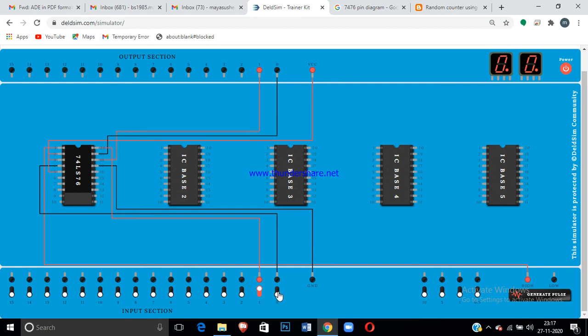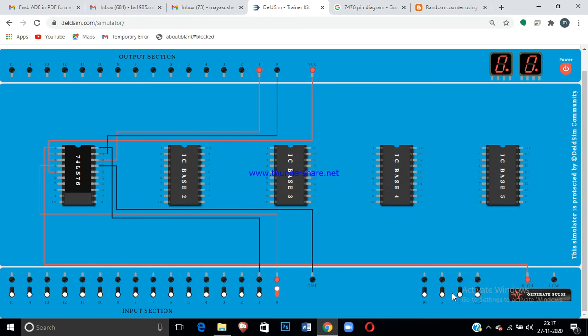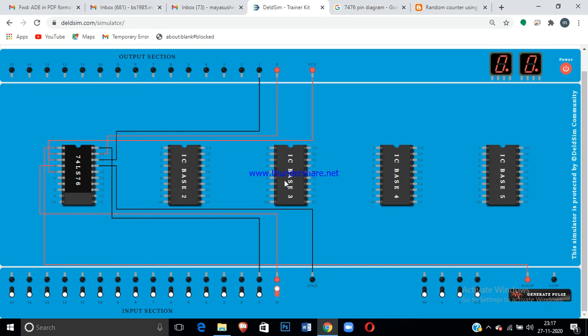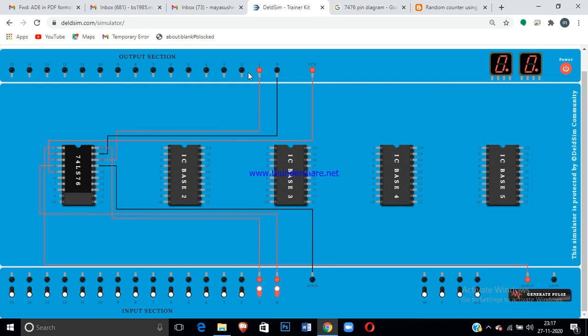Then if J equals 1, K equals 0, if you apply a clock it will set the value Q equals 1. Now the last condition J equals 1, K equals 1. If you apply a clock it will toggle the condition. You will get the toggled input. If you apply the next time also it will toggle.